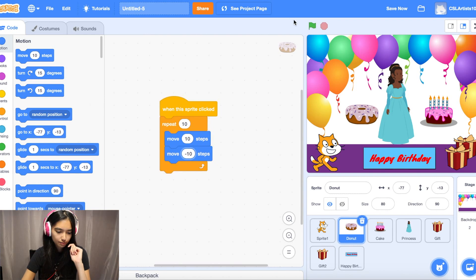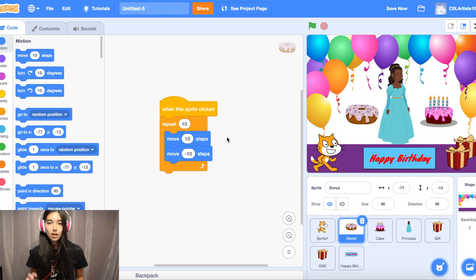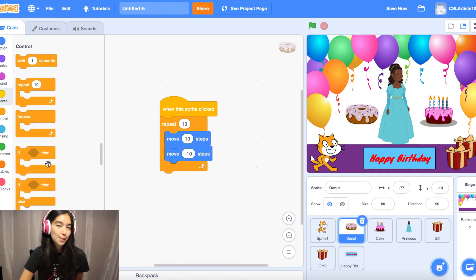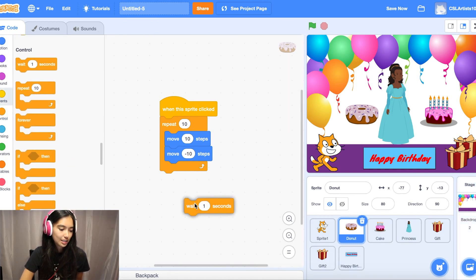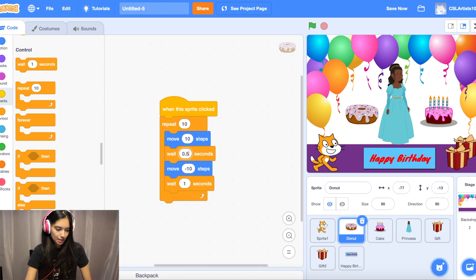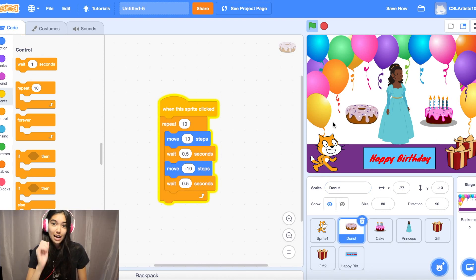Click the green flag and click the donut. We're going to add a few more blocks. Go back into Control and grab a wait block — this spaces out the movements so they don't occur at the same time. Change it to a shorter time period. Click the green flag and click the donut again — it's moving, it's dancing! Next sprite done. Let's go to the cake sprite.